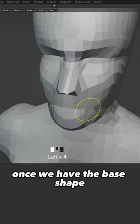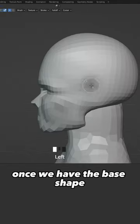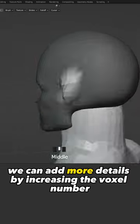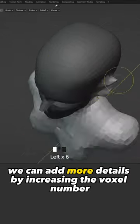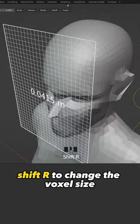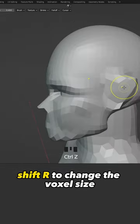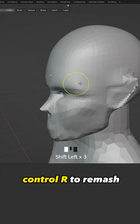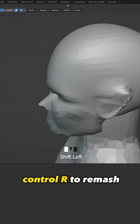Once we have the base shape, we can add more details by increasing the voxel number. Shift R to change the voxel size, Ctrl R to remesh.